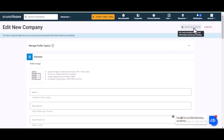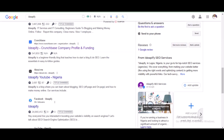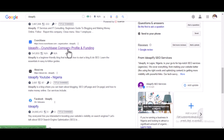Once you save, your profile URL will automatically be in this format: crunchbase.com/organization/idpfy. After you've done that, there's no need to submit it for indexing — this site gets indexed in less than a week without any manual indexing submission.